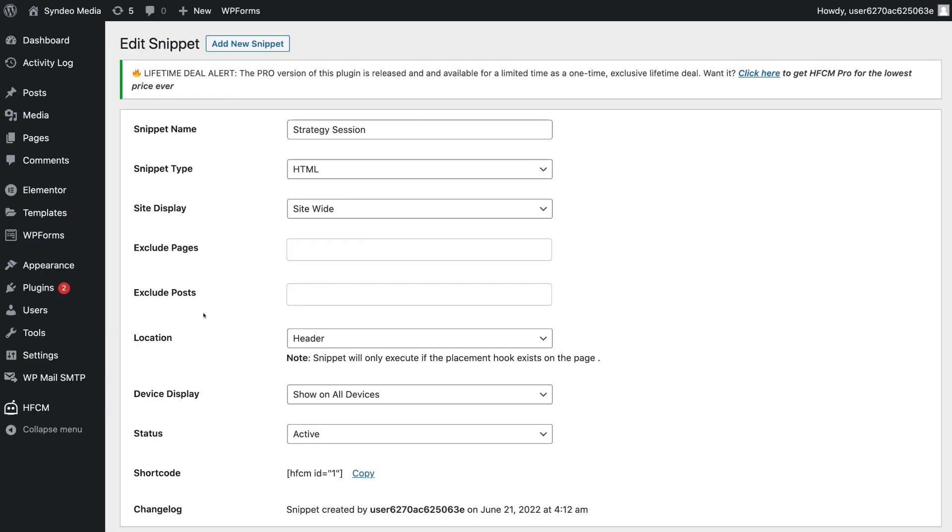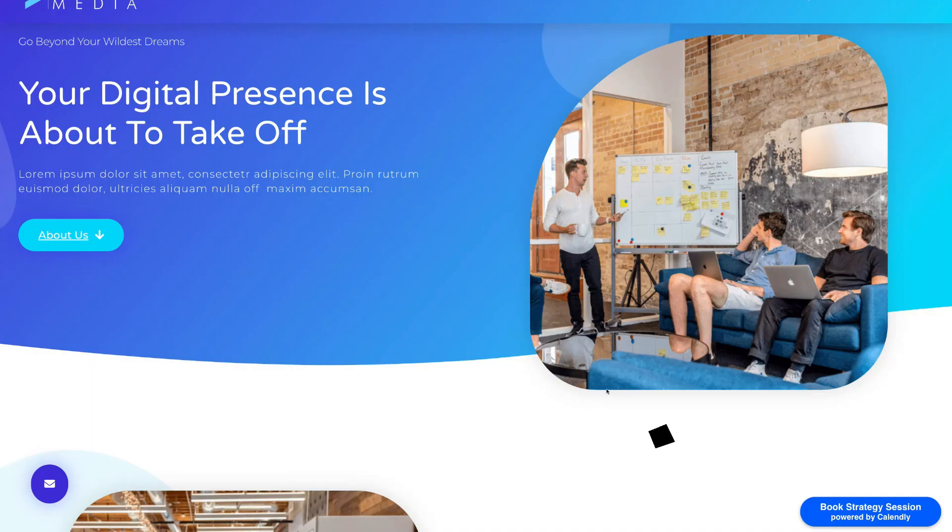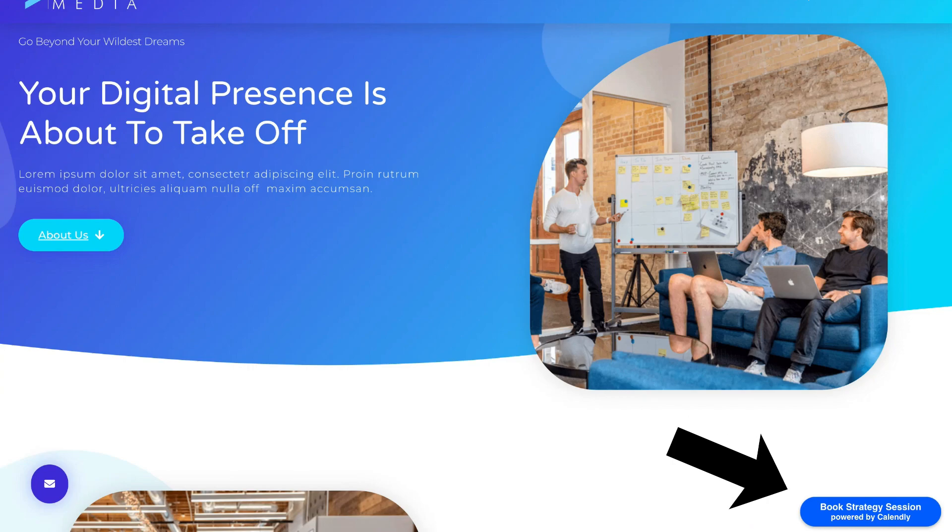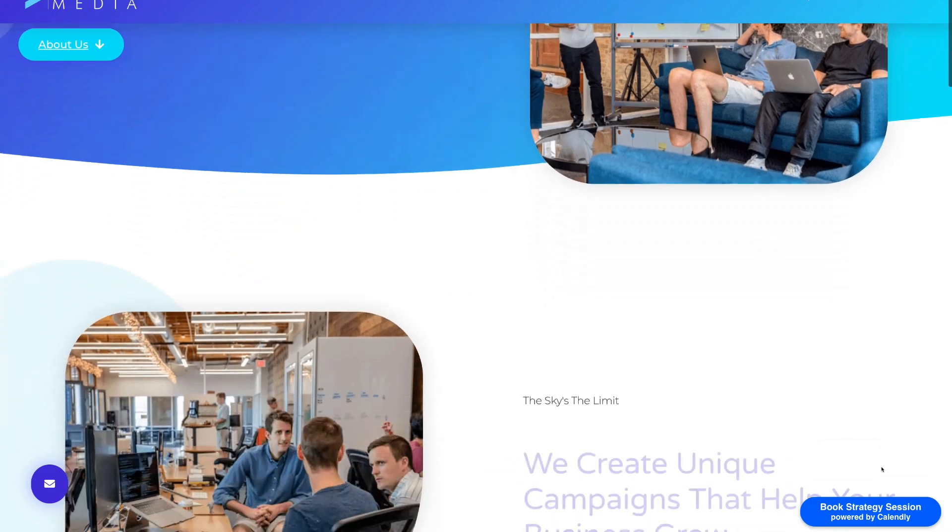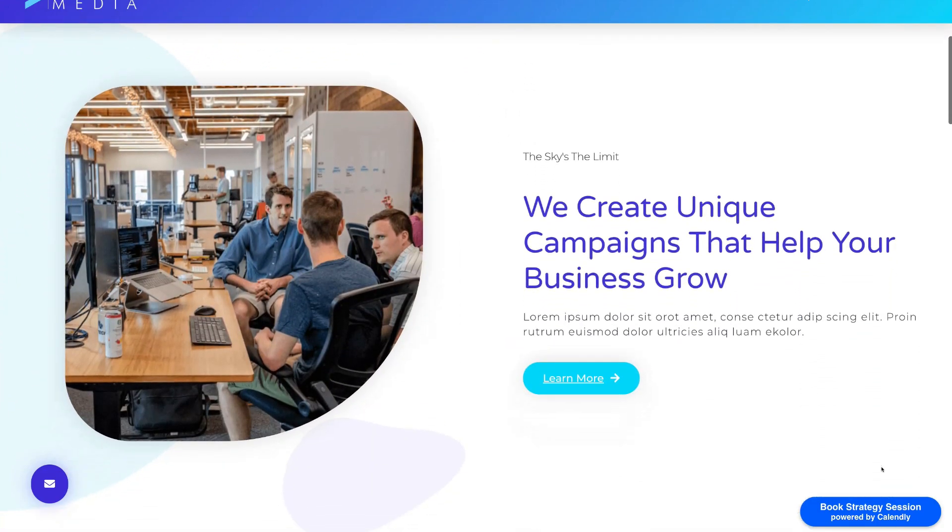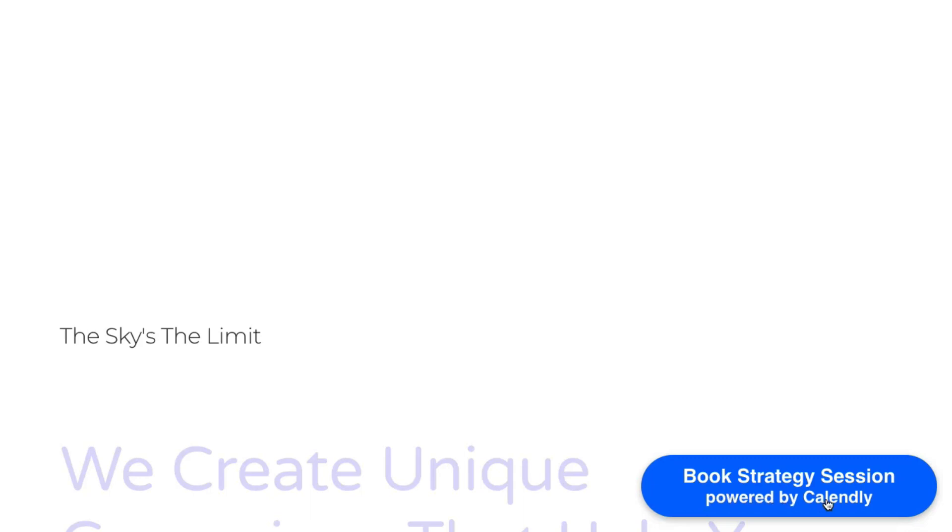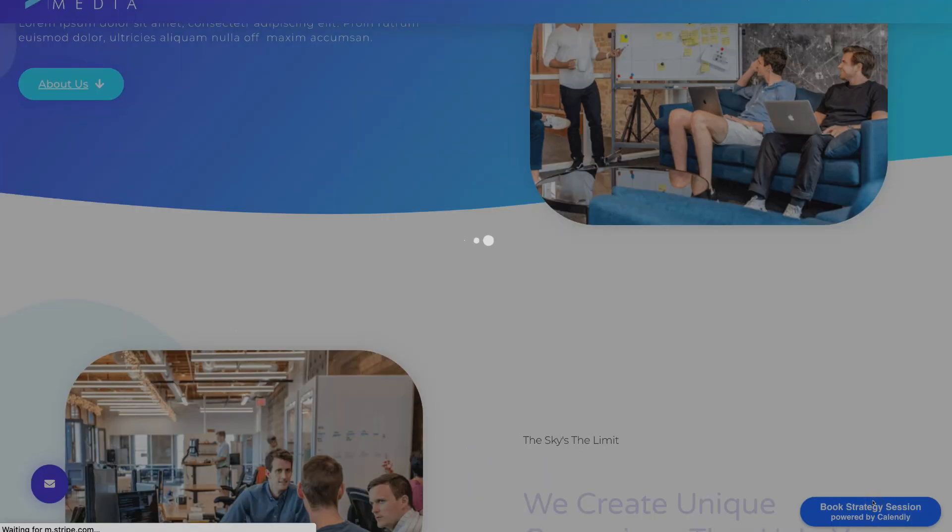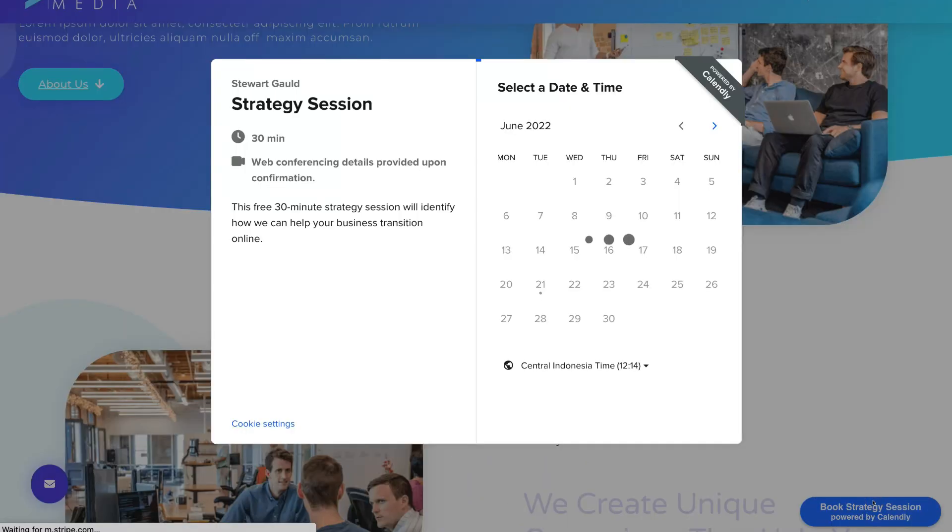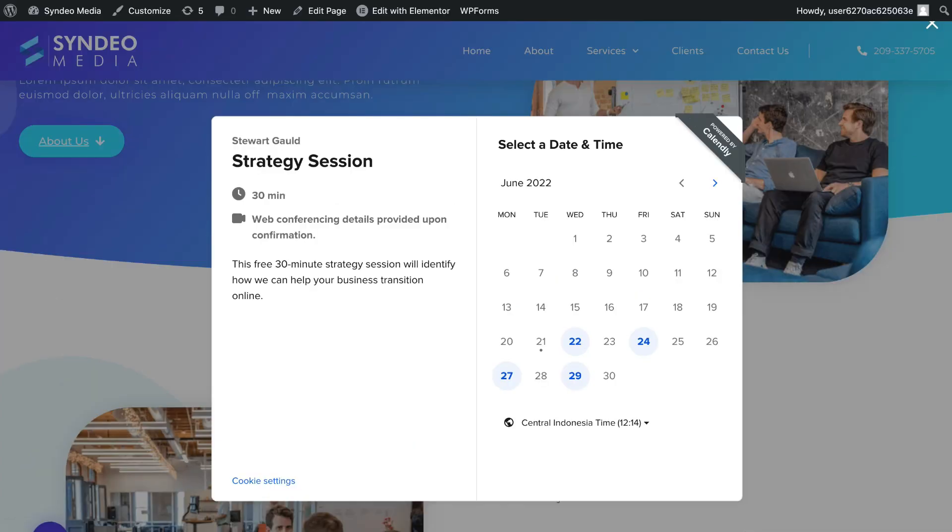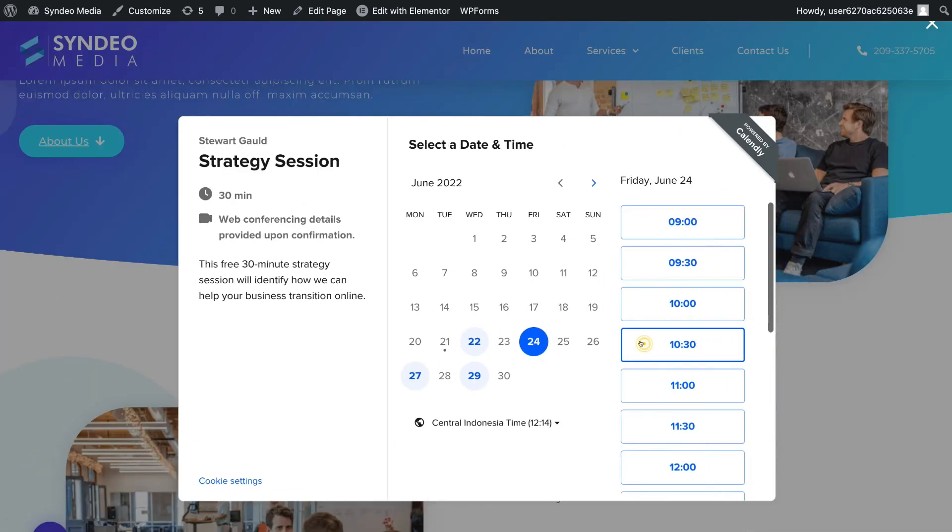And once you've done that, simply go ahead and view your new button on your website. And then down in the bottom right-hand corner, you will see your new button that you just embedded on every page of your website. Now, as you will notice, this has powered by Calendly because we're using the free version of Calendly. Now, if I click on this Book Strategy Session button, that's going to generate my scheduling form. And as you can see, the visitor can now schedule this appointment with me.